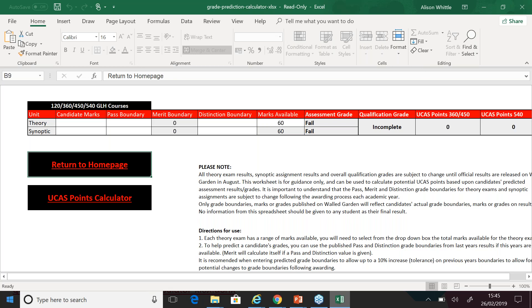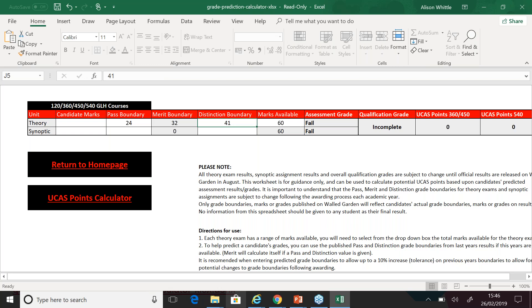The information taken from the actual exam report shows the pass boundary for the theory exam was set at 24 out of 60, and the distinction boundary was 41 out of 60. If you click off that, you can see that the merit grade has been automatically calculated as midway between the pass and distinction grade boundaries, so you don't need to input this.